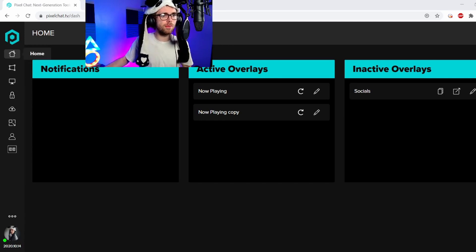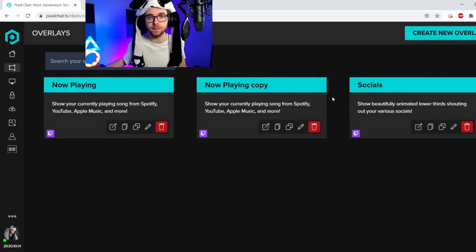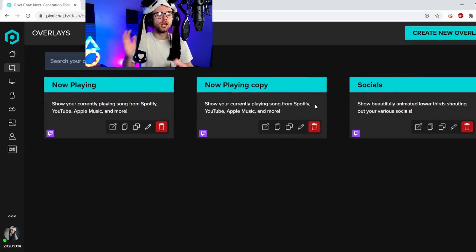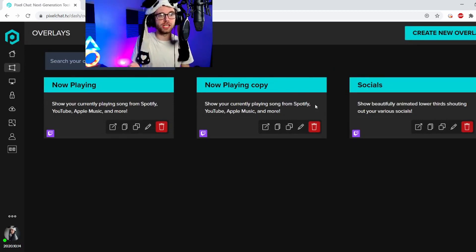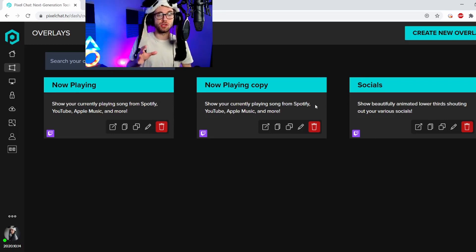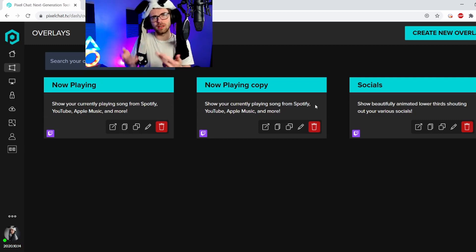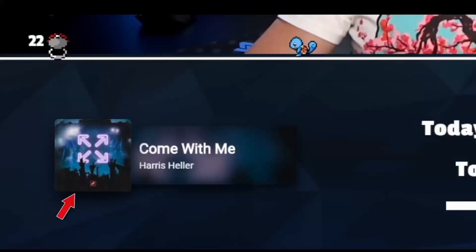So, what you want to do is you want to go on the Pixel Chat browser. You're going to go on Google, type in Pixel Chat, and then you'll be on this window right here. You want to go to the menu here — go to overlays.